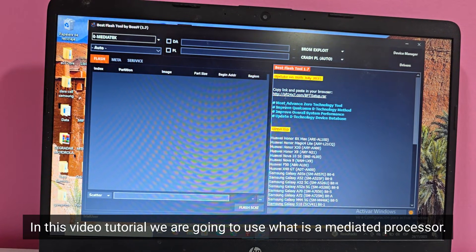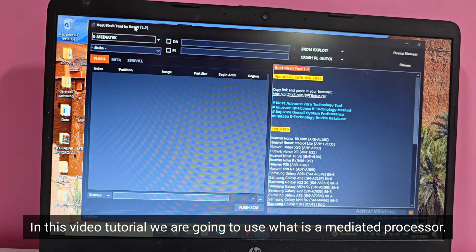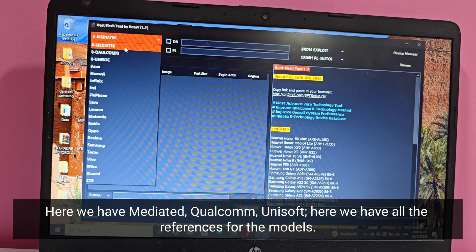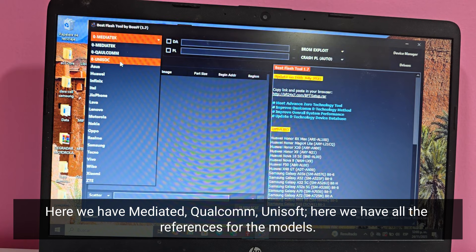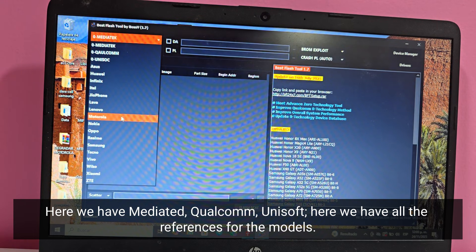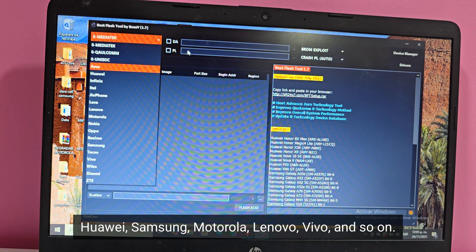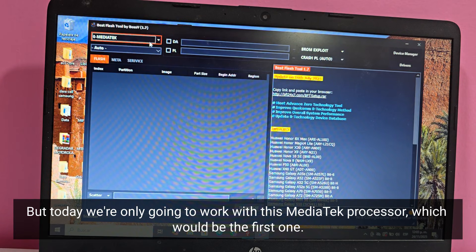In this video tutorial we are going to use a Mediatek processor. Here we have Mediatek, Qualcomm, Unisoft. Here we have all the references for the models — Huawei, Samsung, Motorola, Lenovo, Vivo, and so on. But today we're only going to work with this Mediatek processor, which would be the first one.